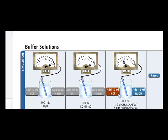Now if we come over here to a solution that's buffered, the buffer is acetic acid with its conjugate base acetate, or the complete compound sodium acetate.